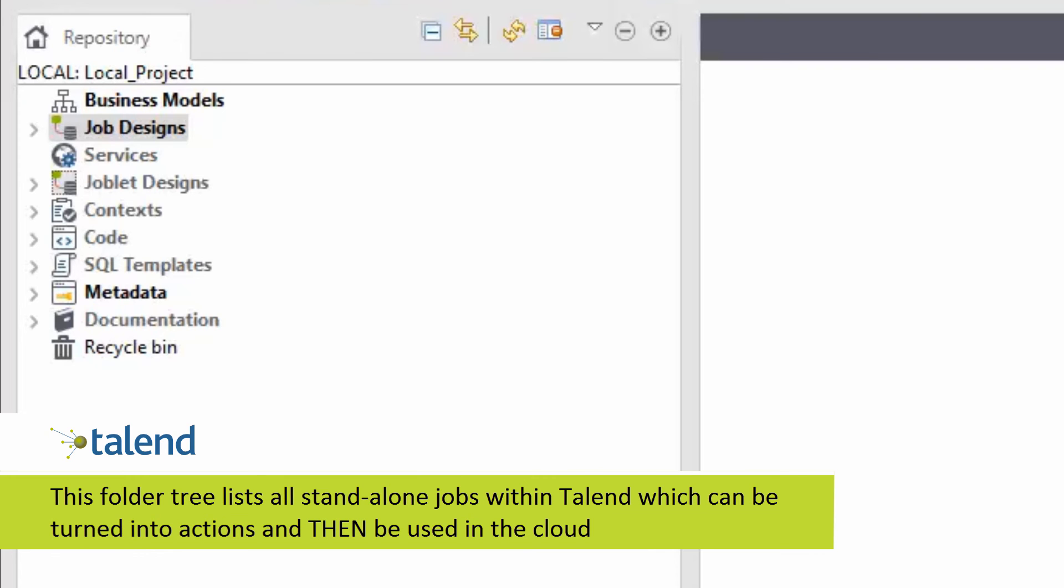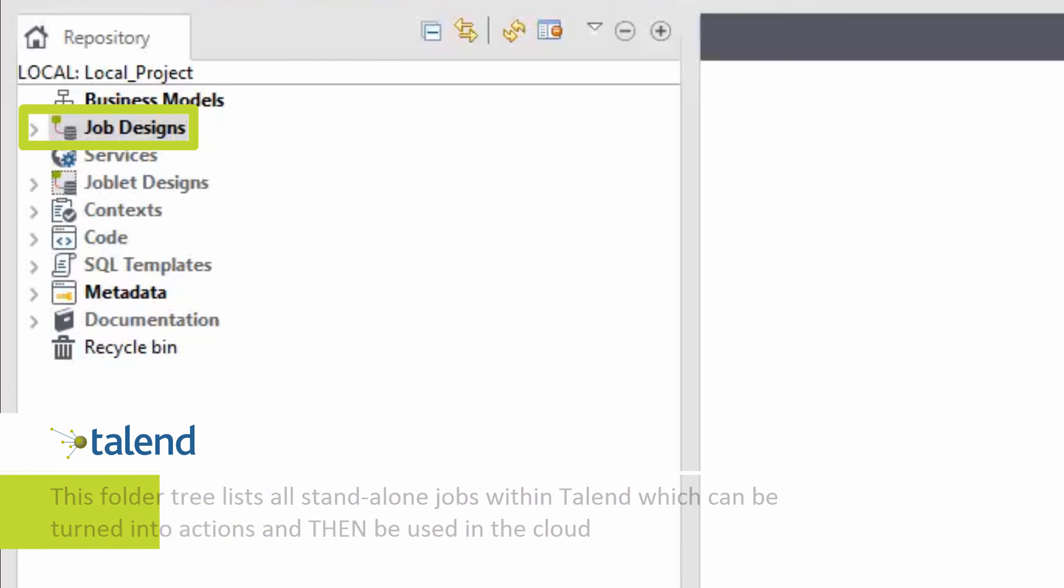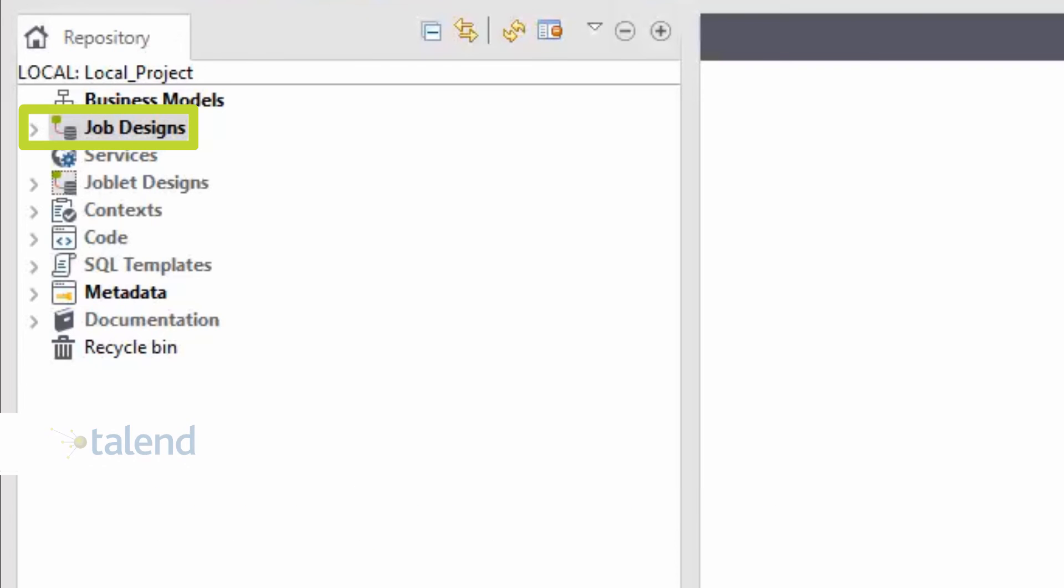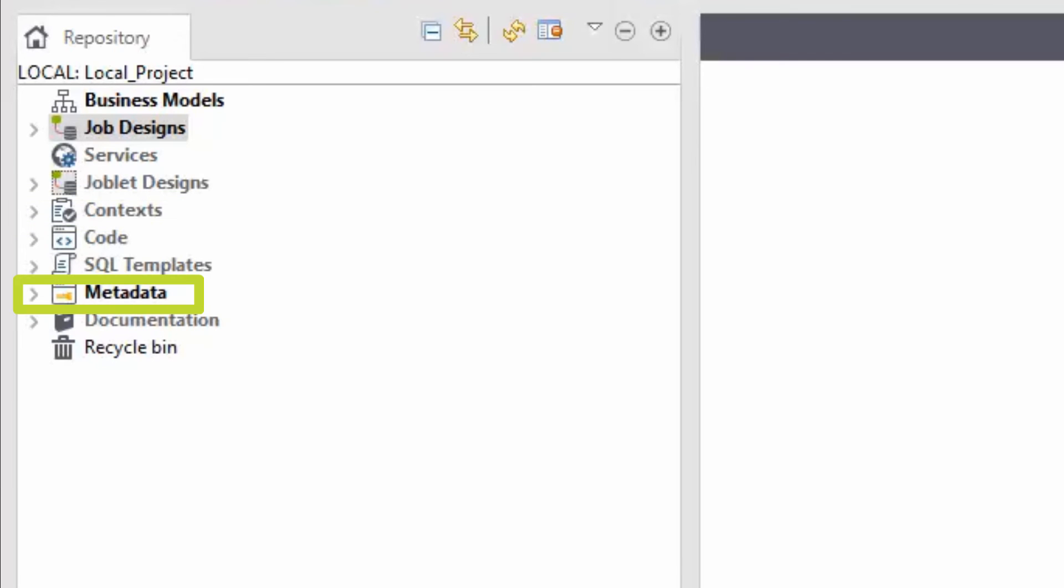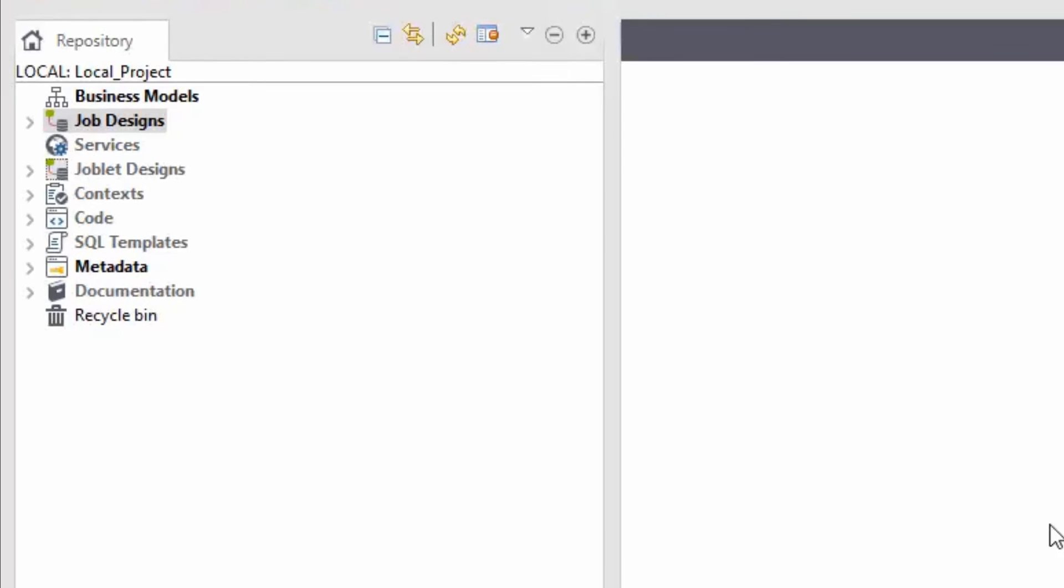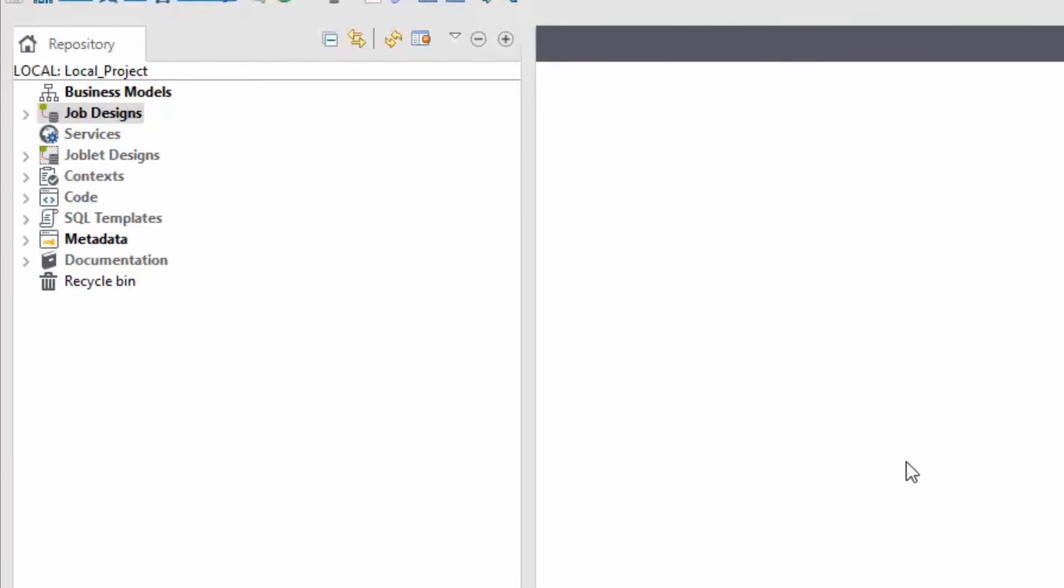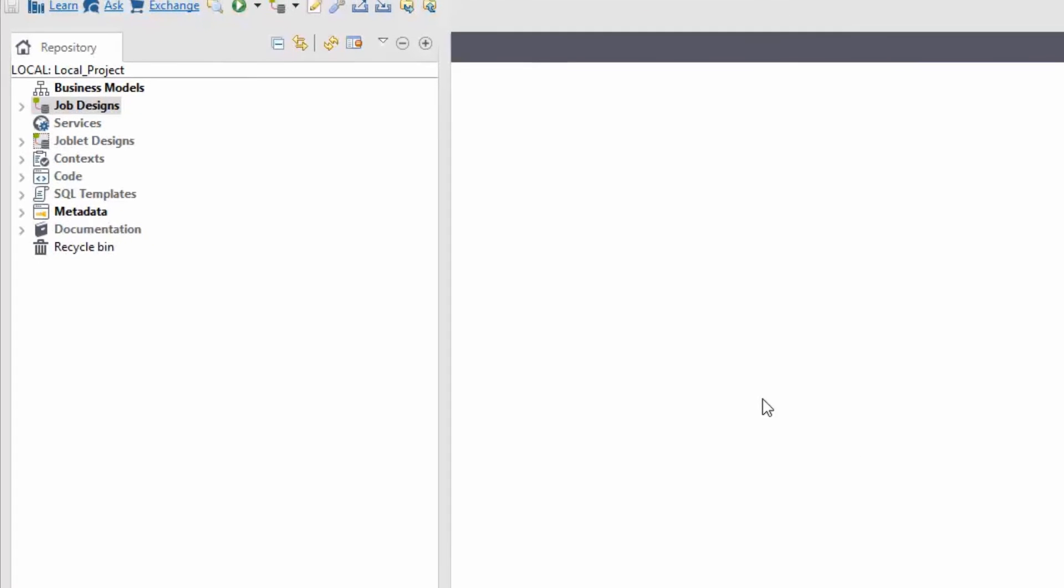Some of the most commonly used folders include job designs, where actions reside, contexts, which we'll discuss later, and metadata. Upon first opening the studio, all folders within the repository will be emptied due to the lack of metadata.